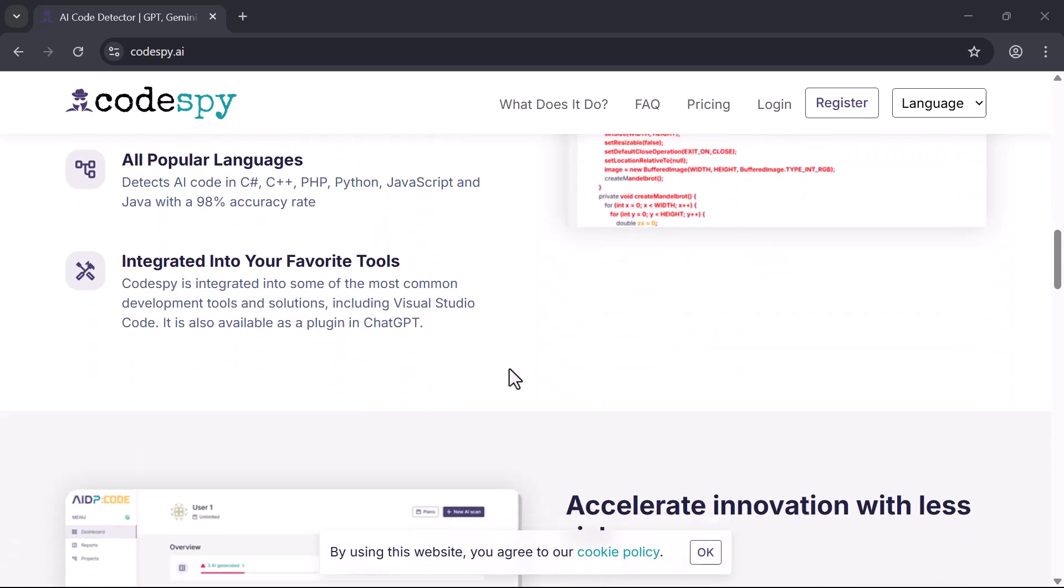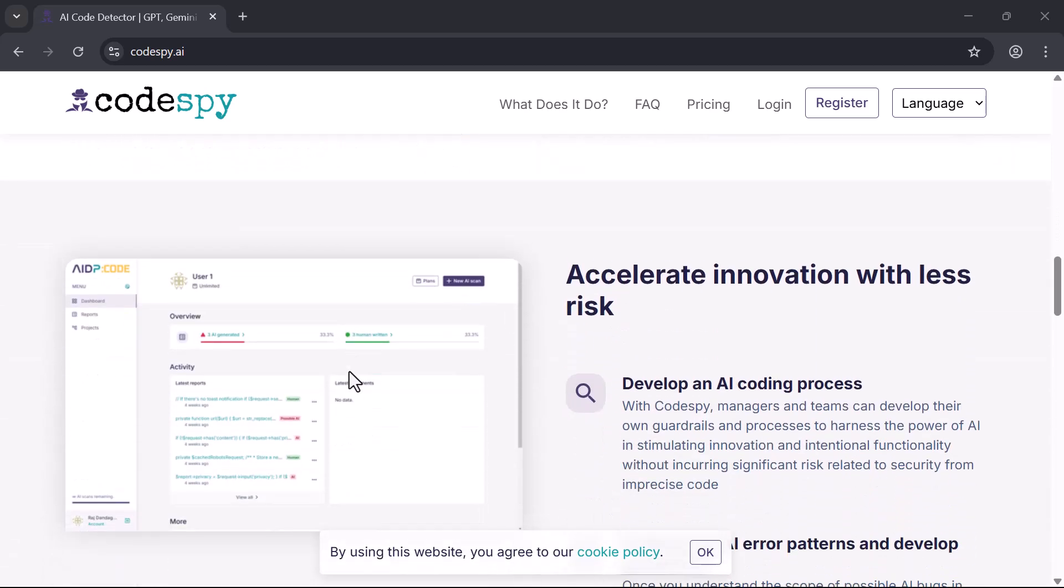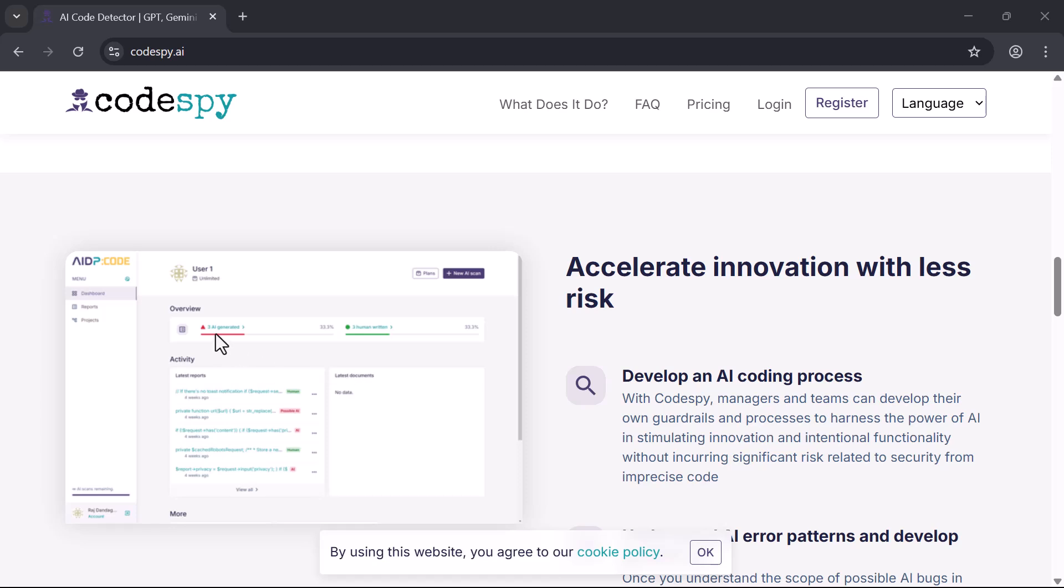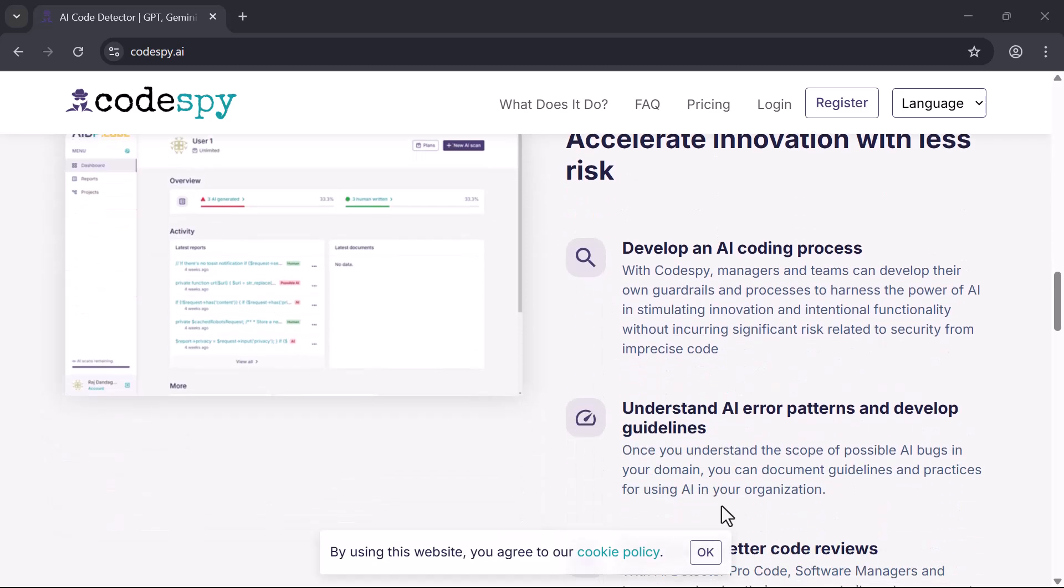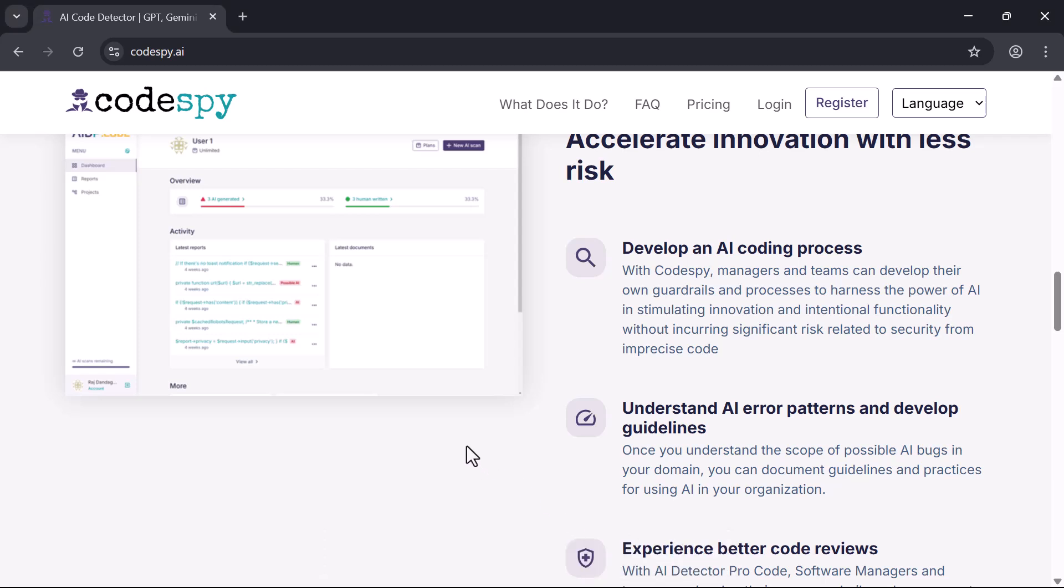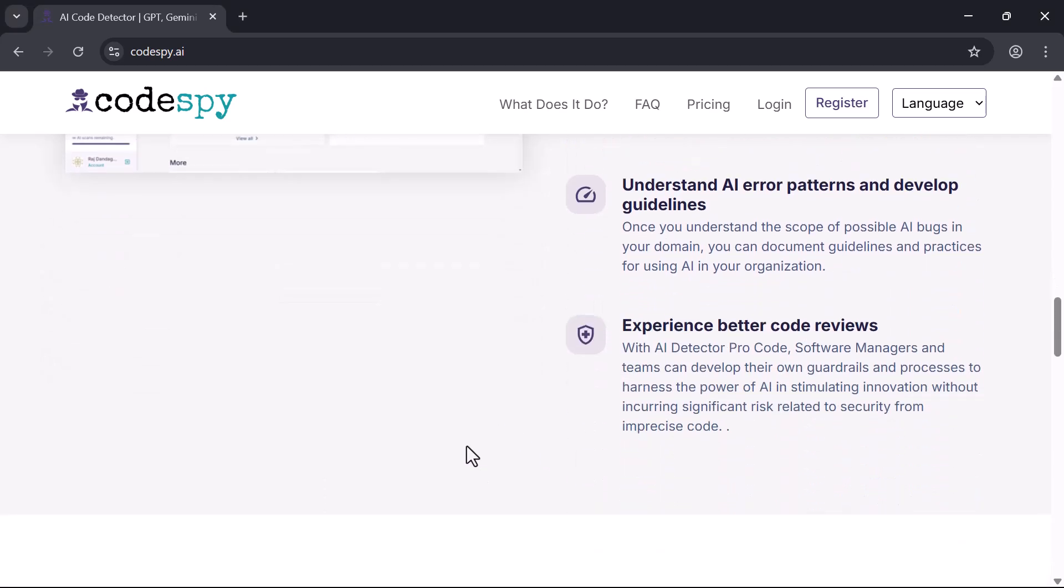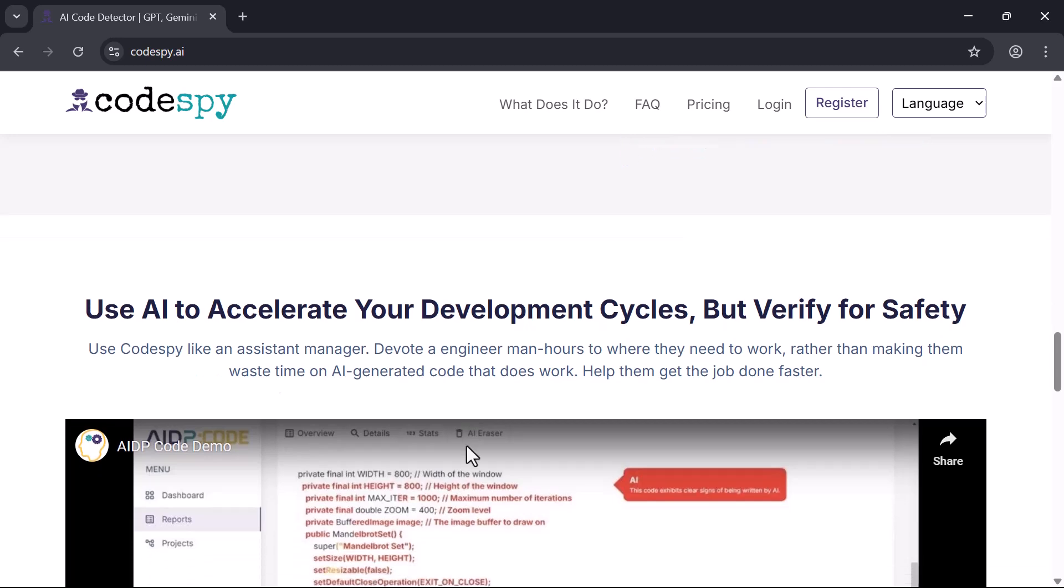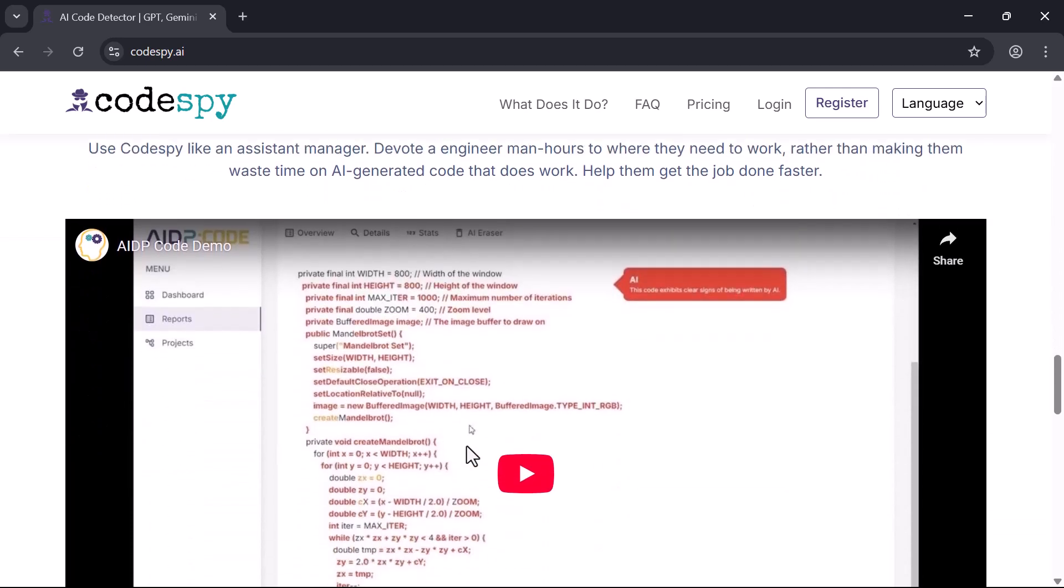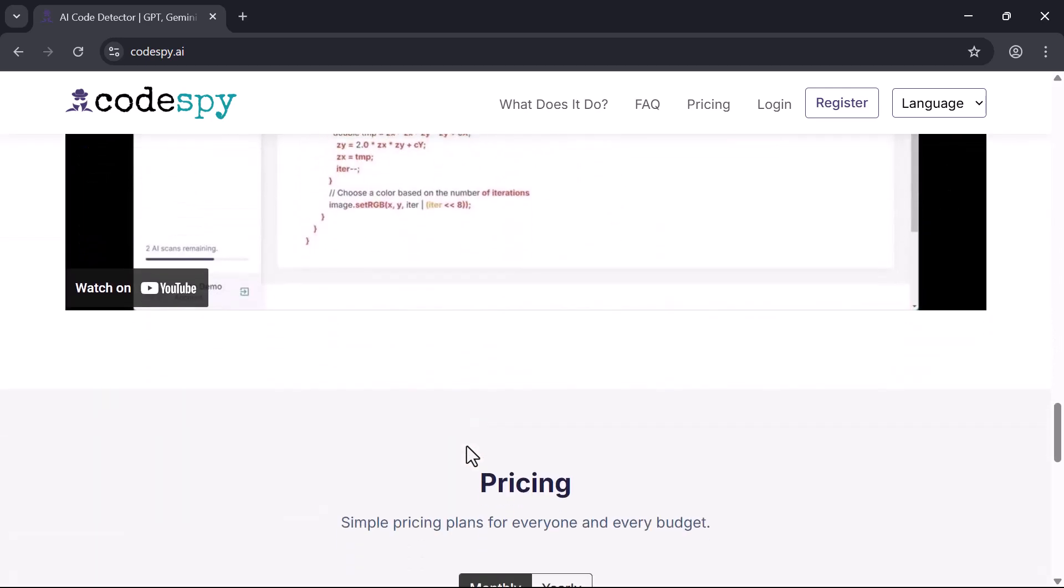That's where CodeSpy AI comes in. This tool scans your entire code base and highlights exactly which parts were generated by AI. It gives you full visibility and control, so you can review, improve, and clean your code with confidence. Let's take a closer look at how it works and why every developer should be using it.